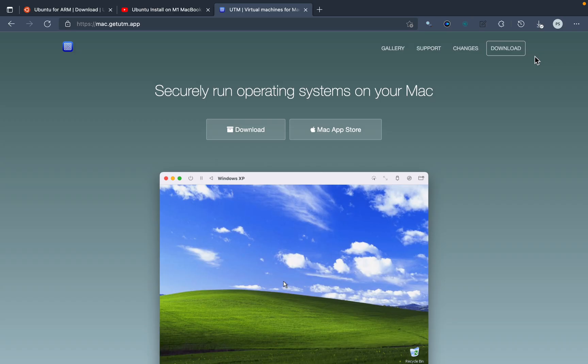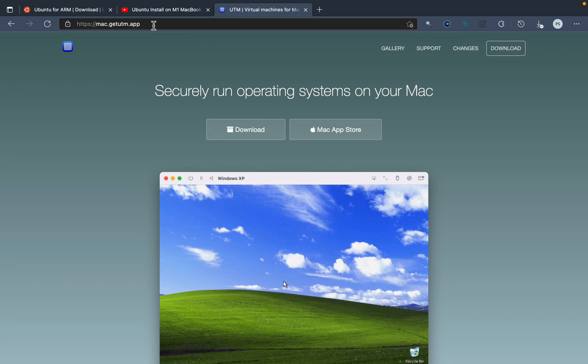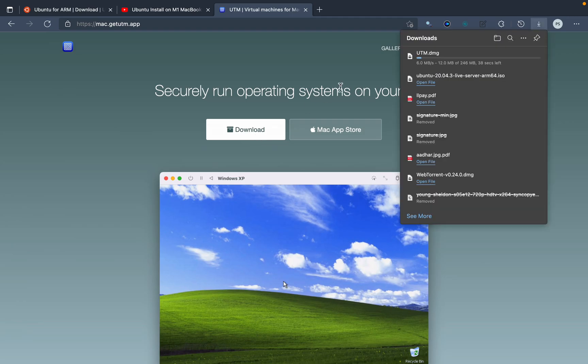We'll use UTM software because we don't have VirtualBox for Mac M1 right now - it does not support M1 Macs natively. We'll be using this UTM, it is open source and free to download. You can just go to this website mac.getutm.app and click on this download link. It will start and you can install it like any other macOS app.